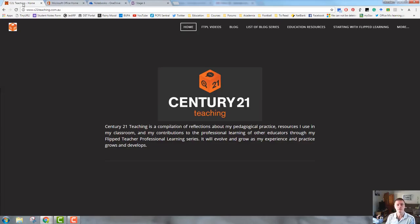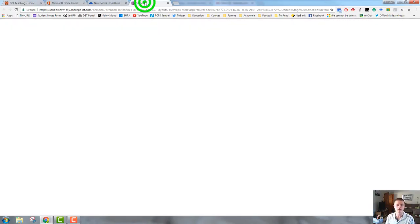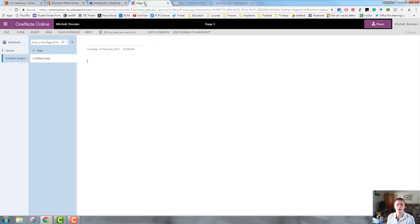Hello everybody, Brendan from c21teaching.com.au. In today's Flip to Teacher Professional Learning video, we're going to continue our series on Microsoft OneNote using Office 365.